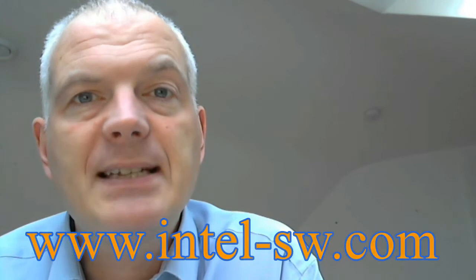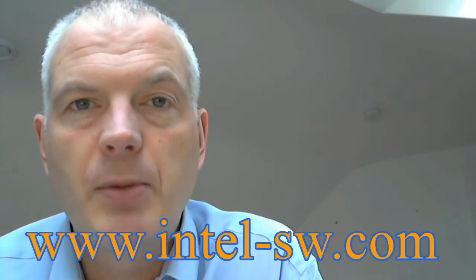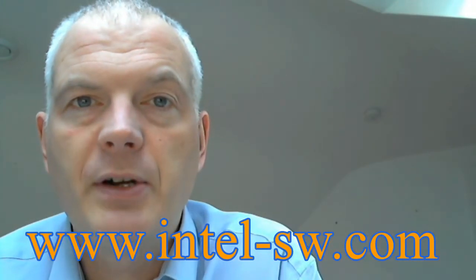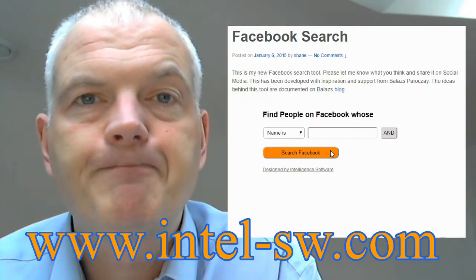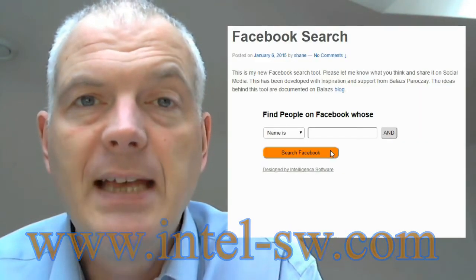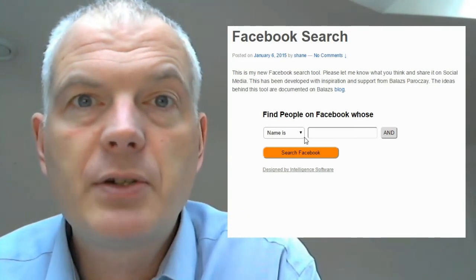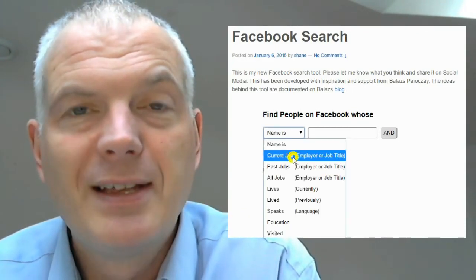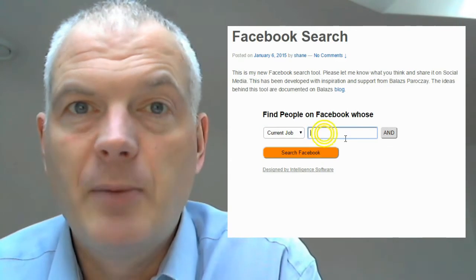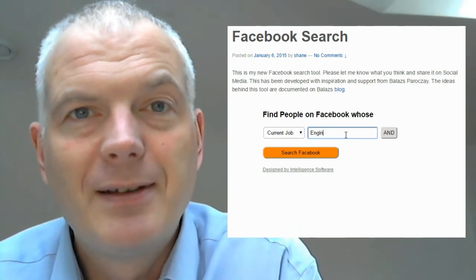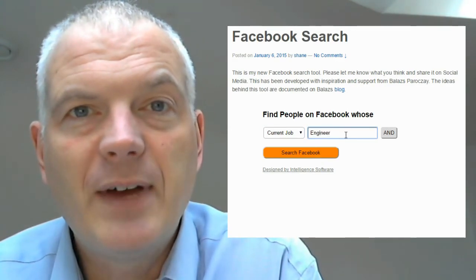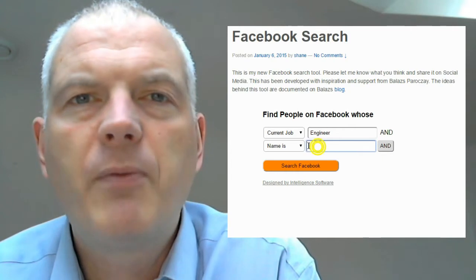So to help you all out, I've invented a new tool that makes it super easy. It's on my website, intel-sw.com, under the software tool section, and it allows you to put in names, employers, job titles, and locations — and it comes up with a search of Facebook to find people that fit that criteria.